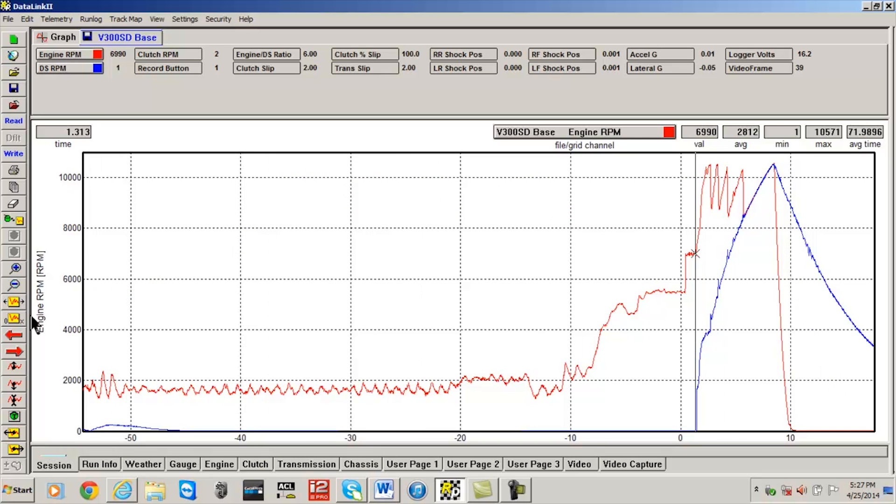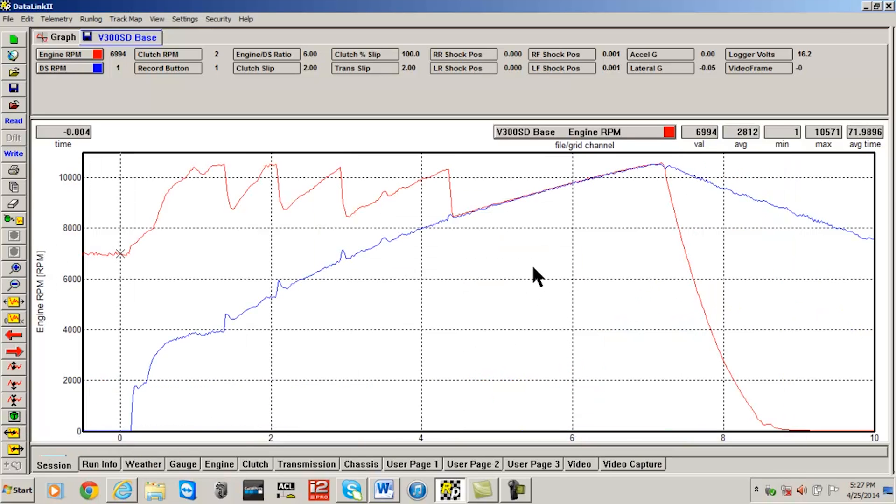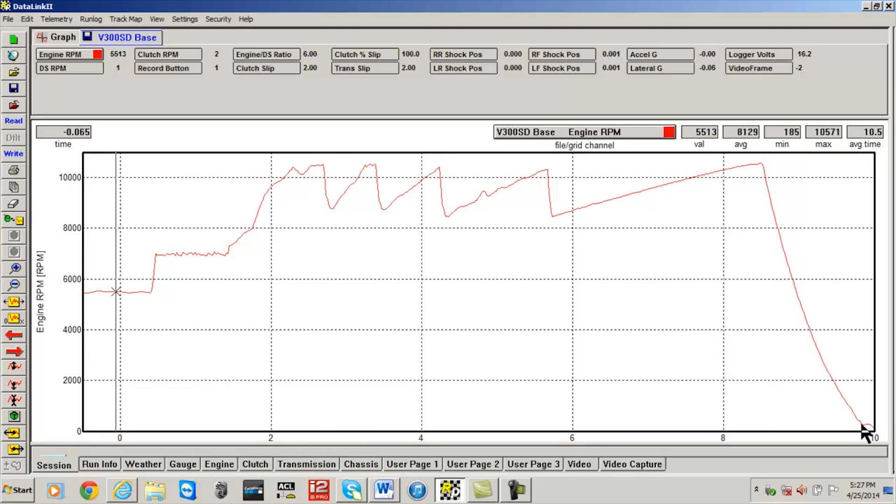The set start time icon is a green circle located near the bottom left of the DataLink 2 software. This same command can also be found under edit set start time in the main menu. To set start time, open a run file and graph your driveshaft RPM channel.